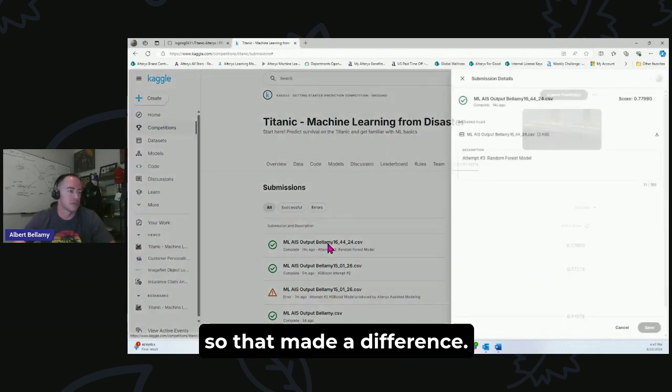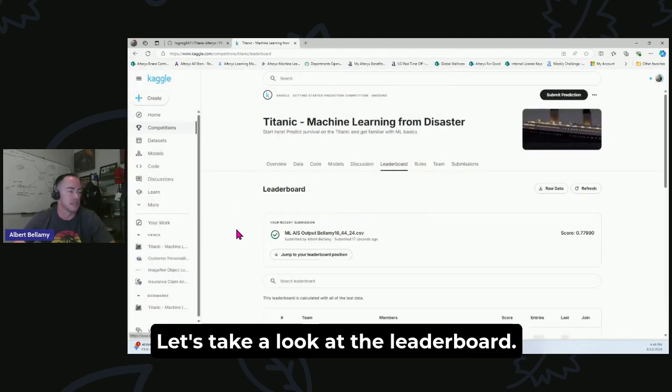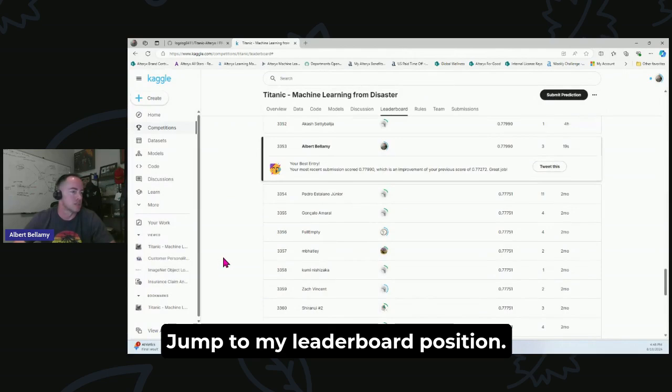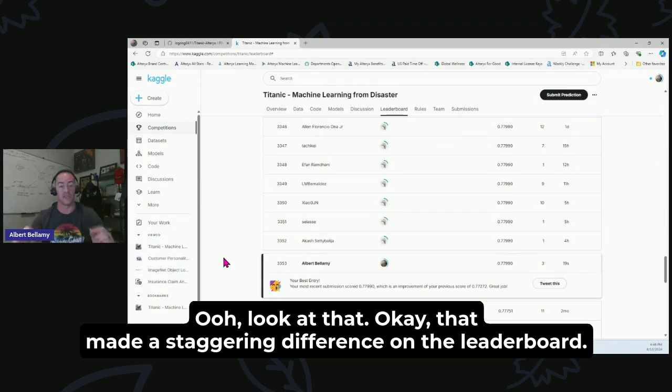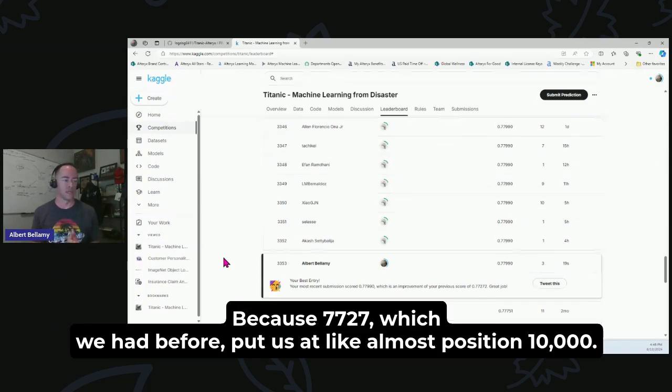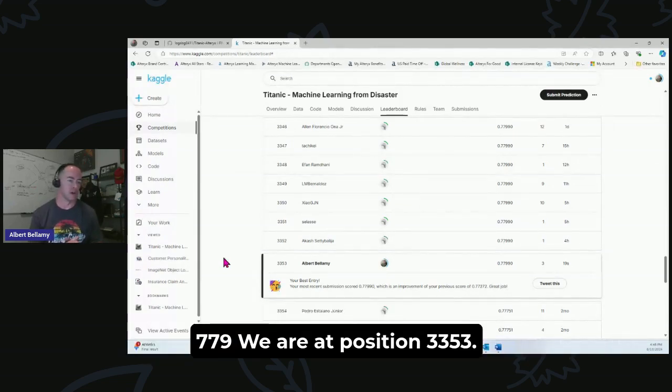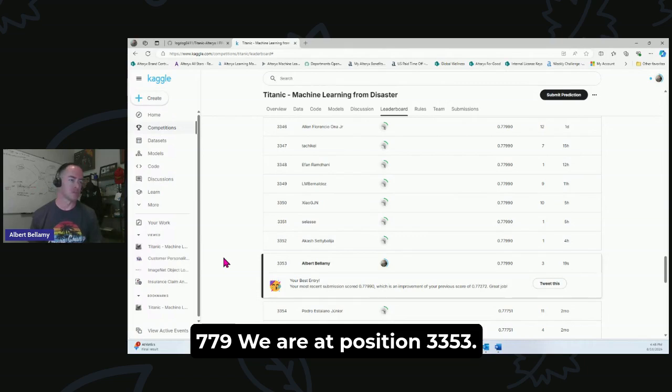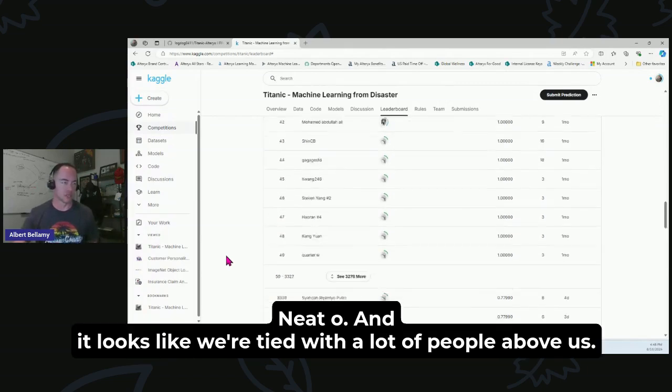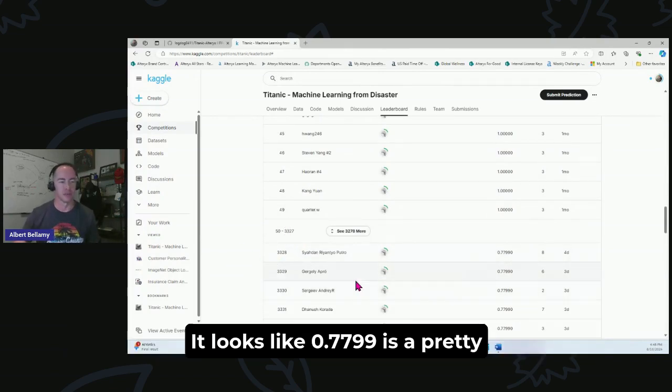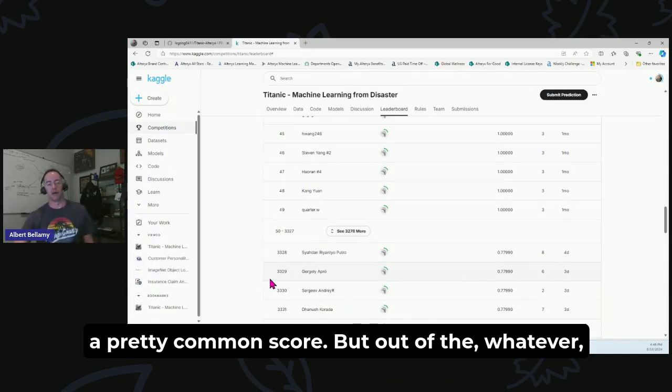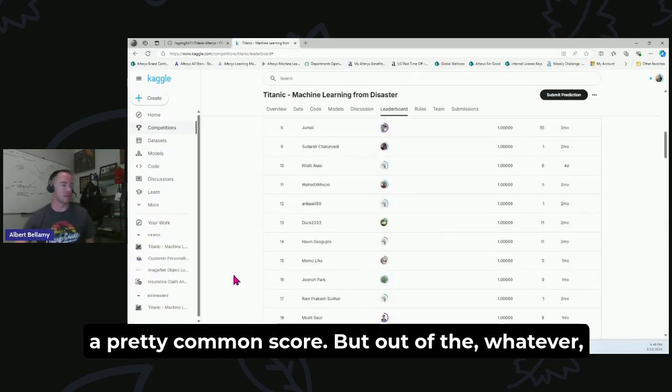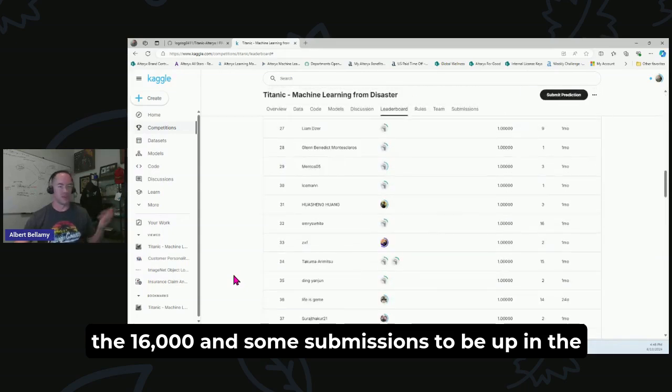Okay, so that made a difference. So let's take a look at the leaderboard. Jump to my leaderboard position. Oh, look at that. That made a staggering difference on the leaderboard because 0.7727, which we had before, put us at almost position 10,000. 0.7799, we are at position 3353. Neato. And it looks like we're tied with a lot of people above us. It looks like 0.7799 is a pretty common score.